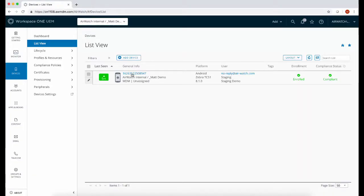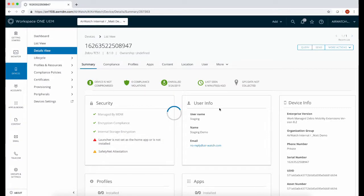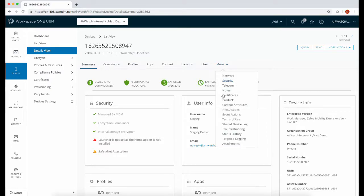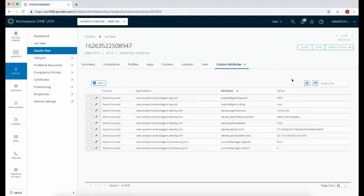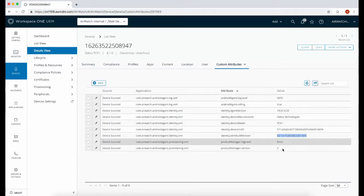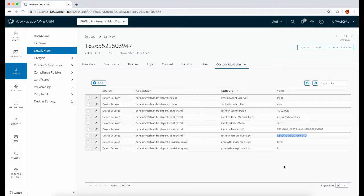So this is a device I've just enrolled into the Workspace ONE console. We're going to go to More, Custom Attributes and have a look at what OS is currently running. Now that we know what OS is running, we can go across to the Zebra portal and download the latest LifeGuard update.